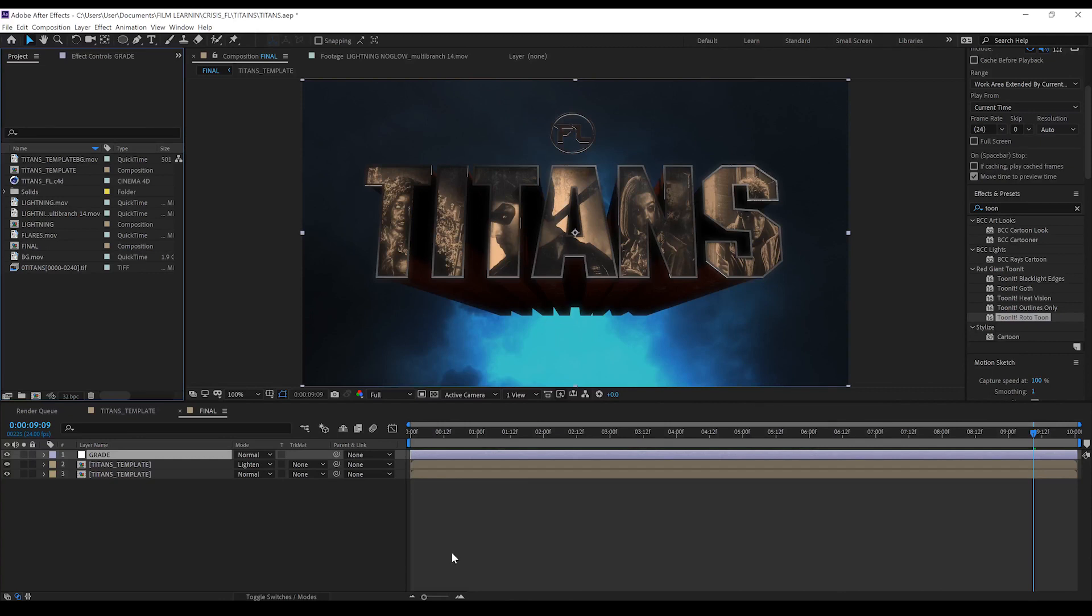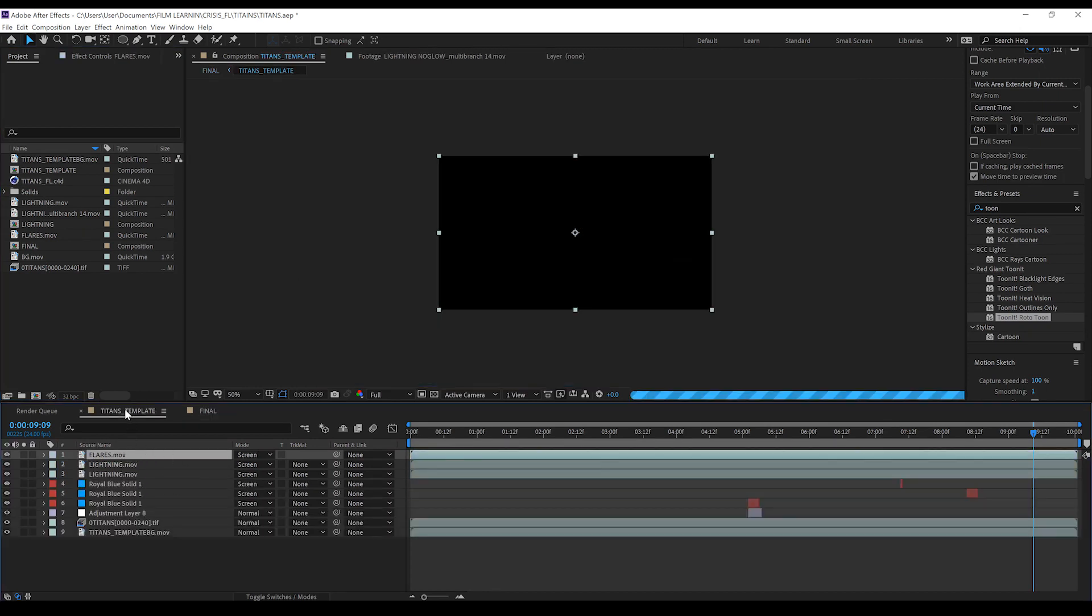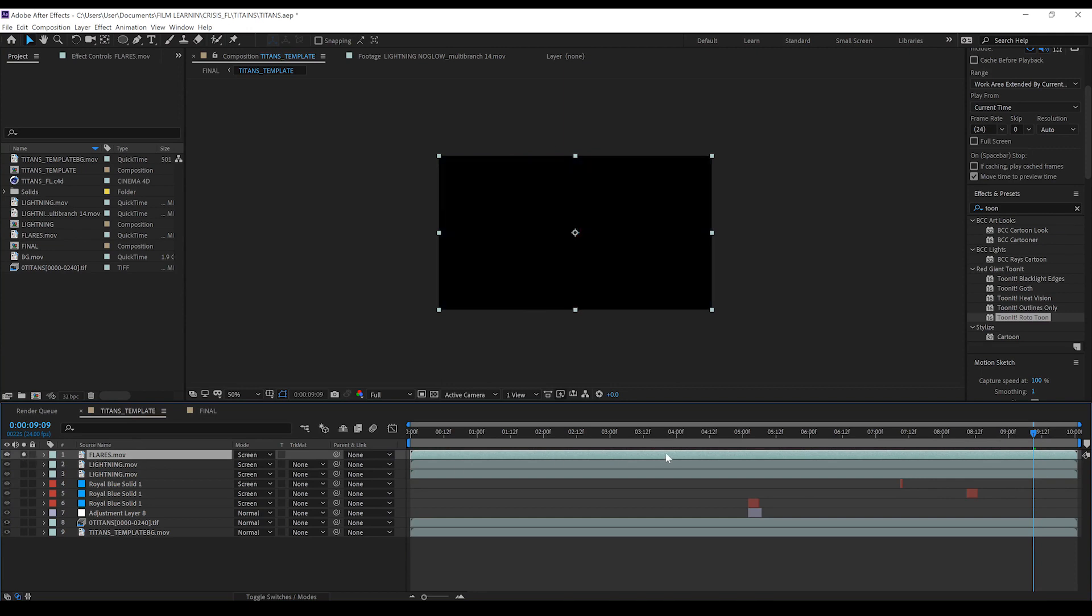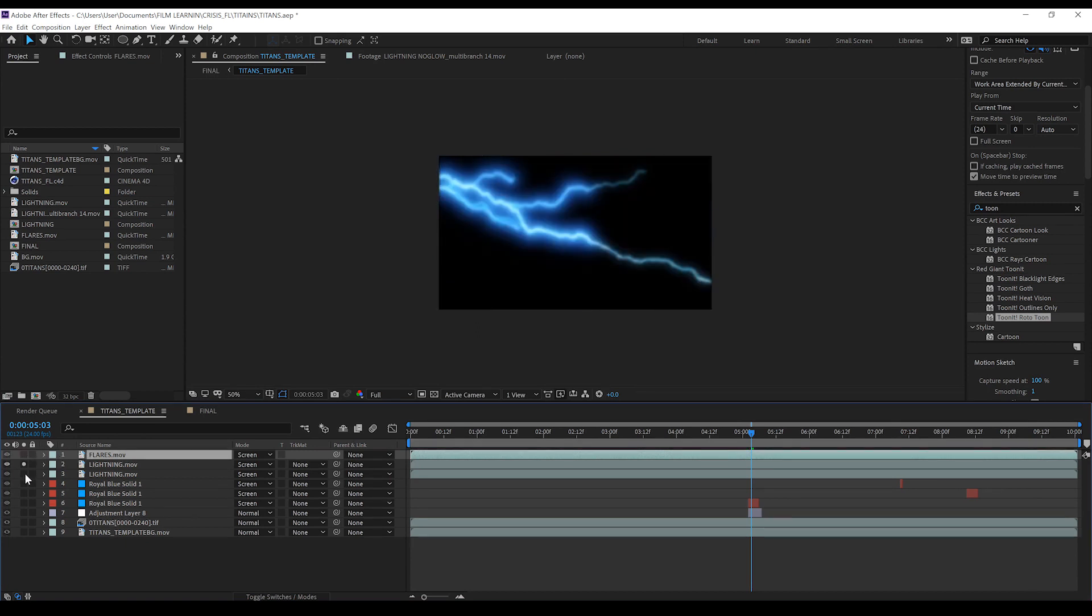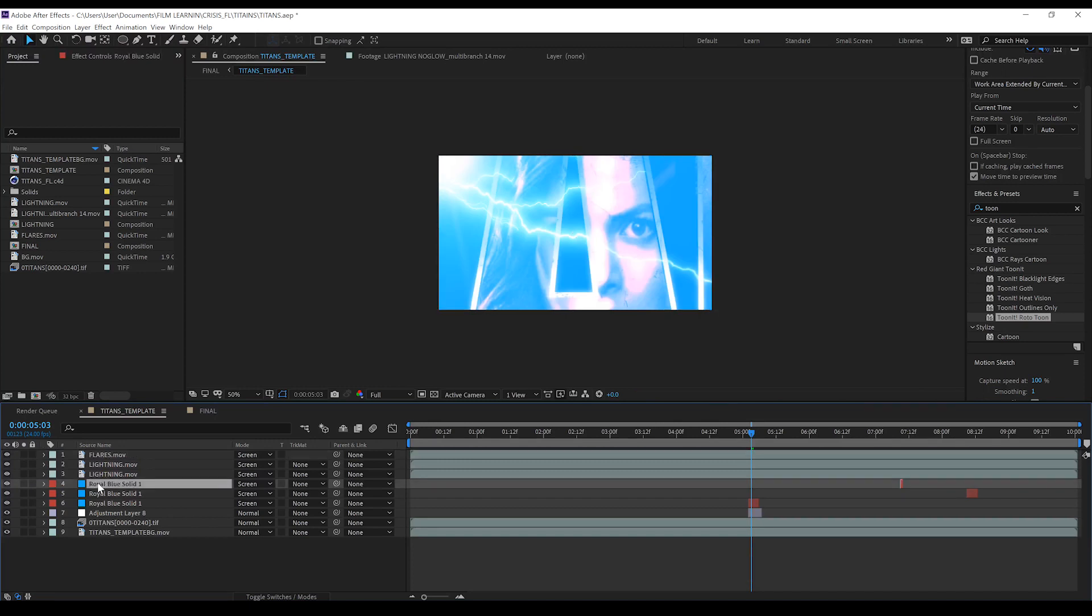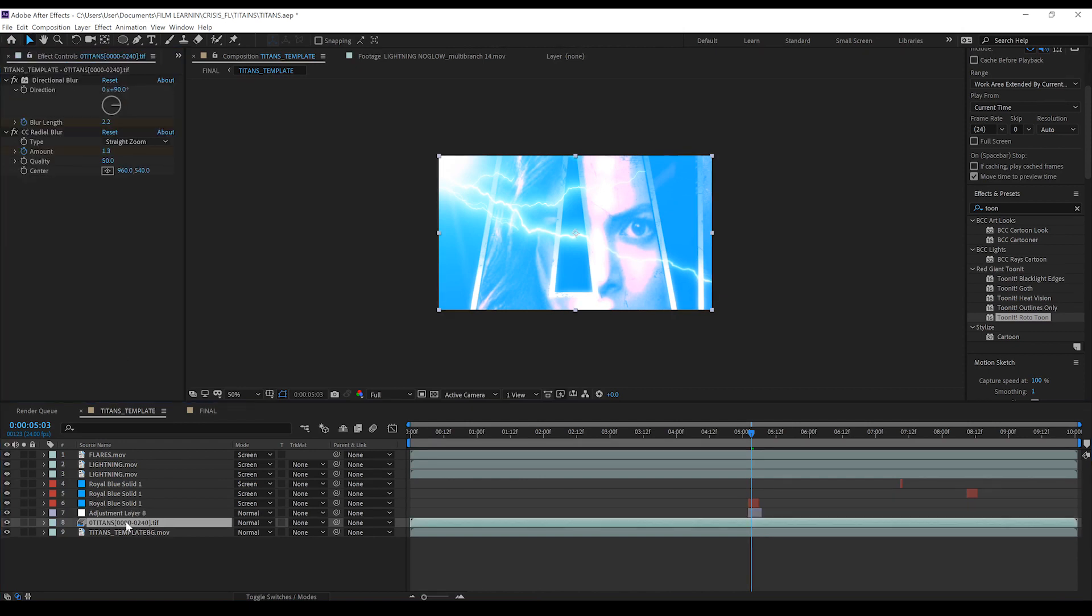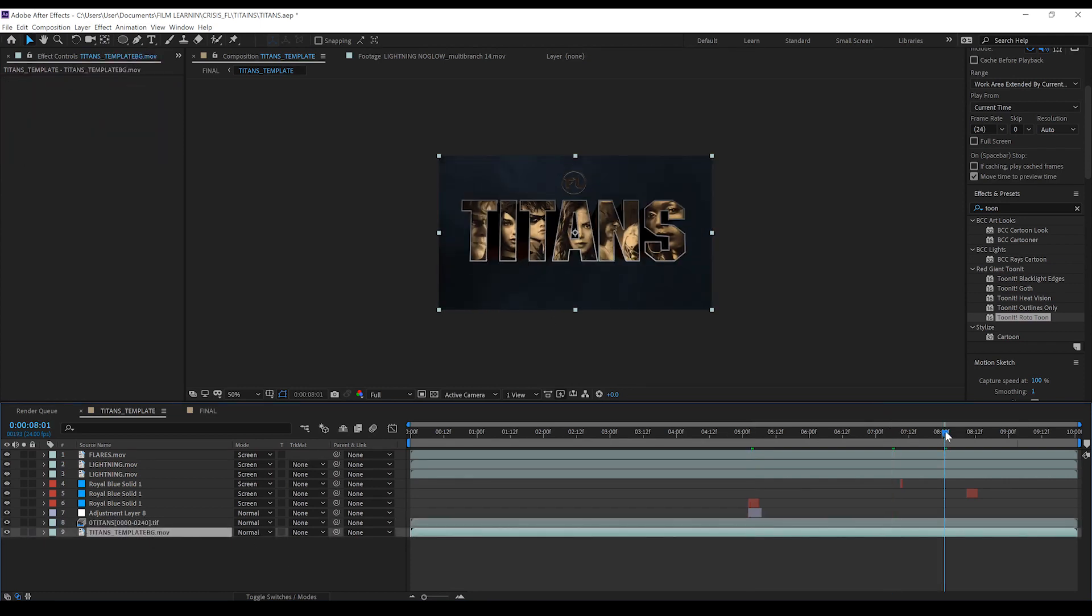Okay guys, here we are in After Effects and we're not gonna be here for long because much like our crisis template, there is literally nothing to customize in here. Everything that happens in this particular title template happens in Cinema 4D. So let's just quickly jump into the title template and just see what's going on here. You can see we've got some flare animation here. We've got some lightning. That's already ready to go. We've got a couple of blue solids that are acting as colorizing flares. We've got an adjustment layer just here that's got a little bit of glow on it. And then we have our rendered title text and a background layer that kicks in around about this point here.